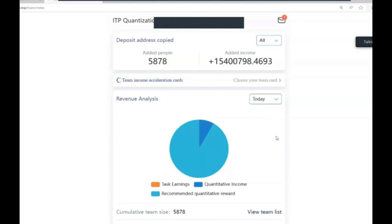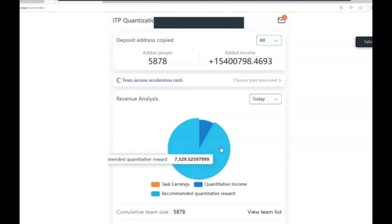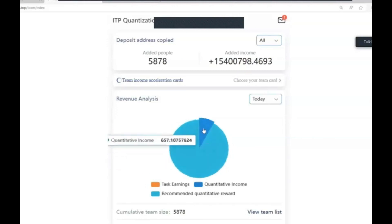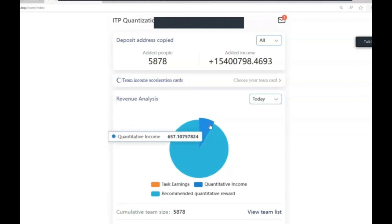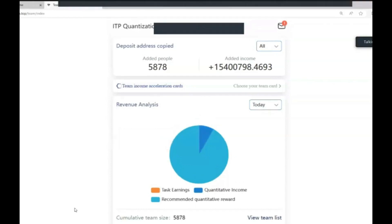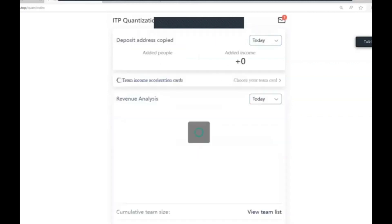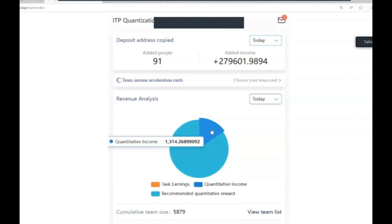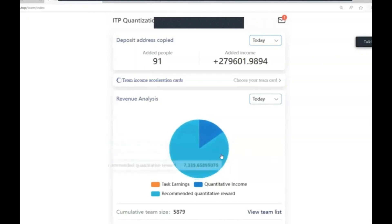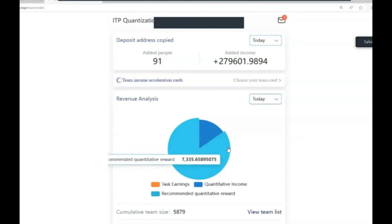The dark blue section is what I have just earned from my quantitative income - from my trades. After two clicks that's gone to $1,314. As I keep clicking this section gets bigger and bigger. The light blue section is what I have earned from my team's clicks. So far today I have earned $7,335 just from my team, and that will go up to around $11,000 by midnight as everybody clicks.